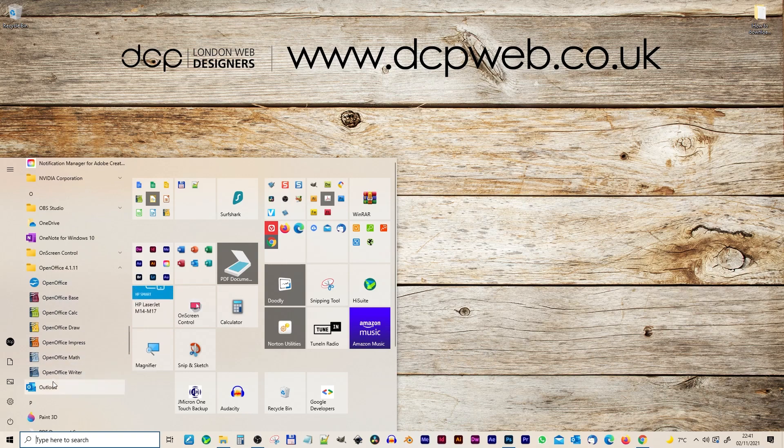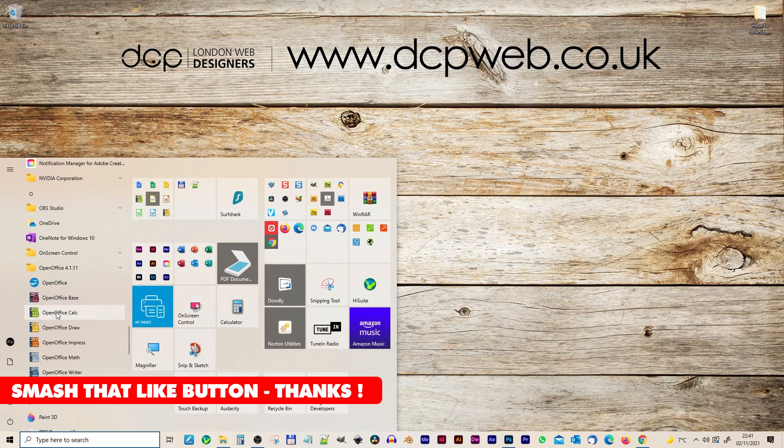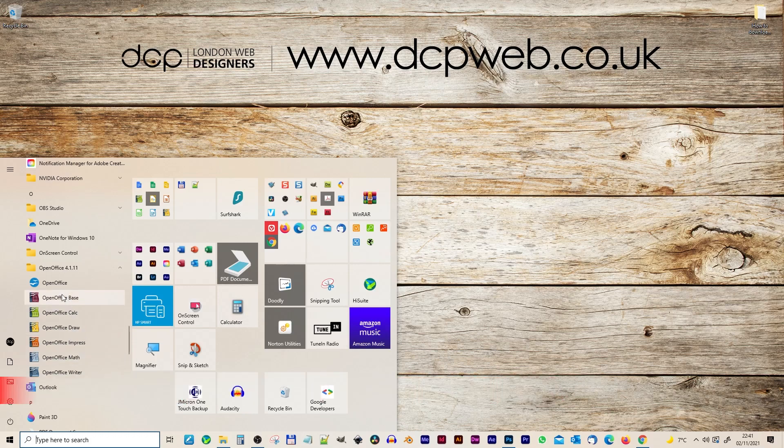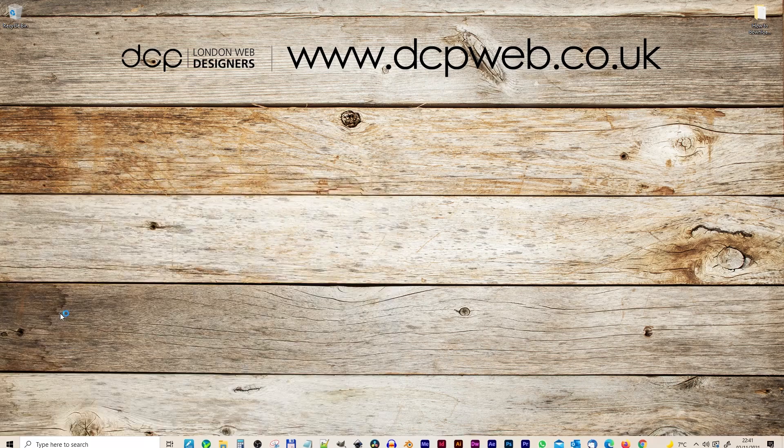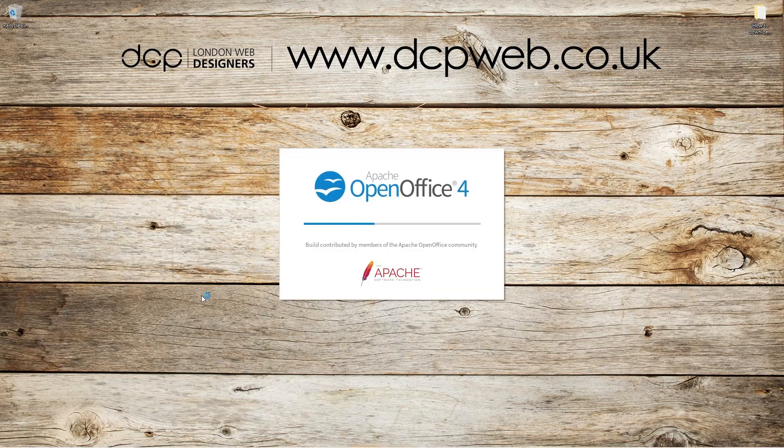So let's go to OpenOffice here. And here you can see all the applications that are installed. So you've got Excel or the equivalent of Excel which is Calc. You've got OpenOffice Writer which is like Microsoft Word. You've got Impress which is like PowerPoint. And you've got Base which is like Microsoft Access.